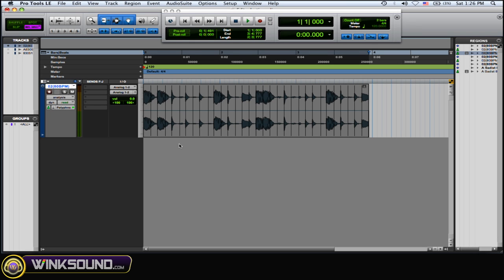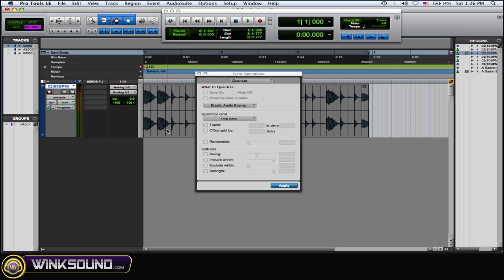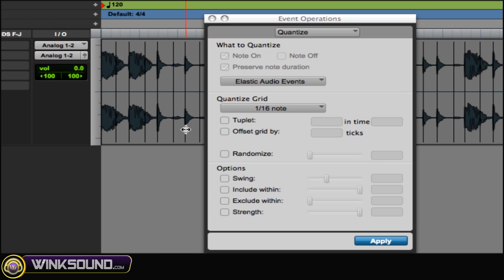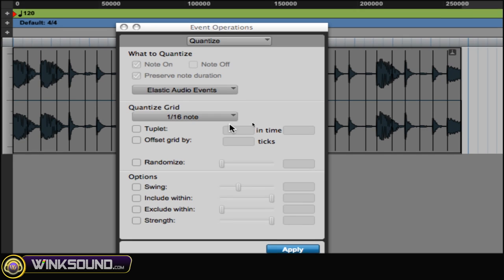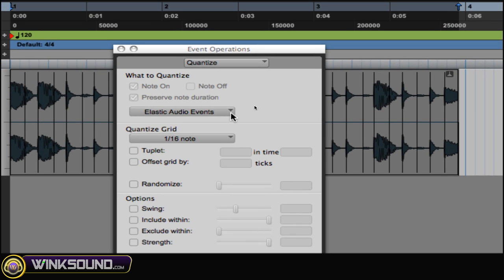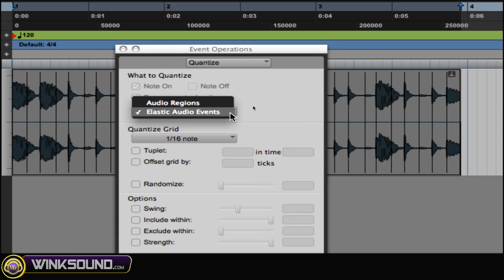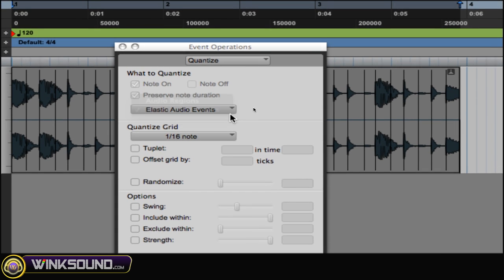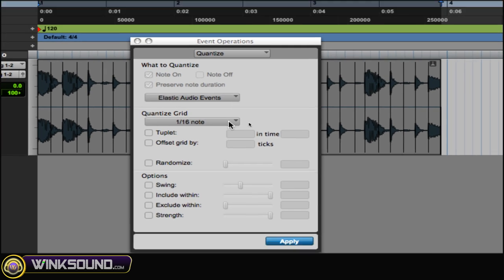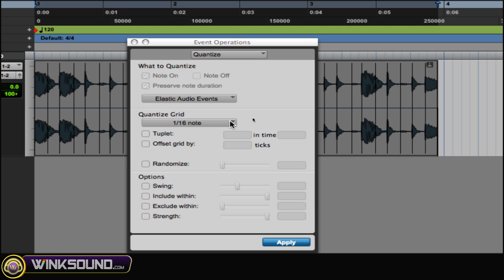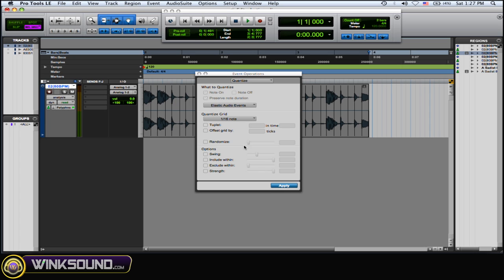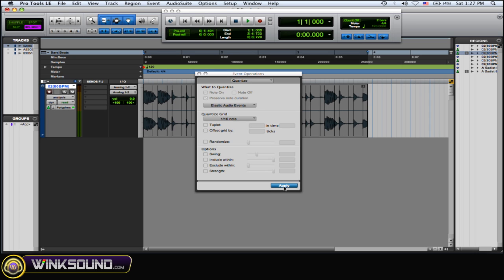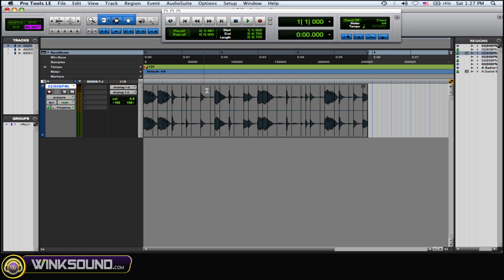So now what you can do is you can quantize those Analysis Markers. And what you want to do is do Option 0. And here's your Quantize window. It comes up. And over here, Elastic Audio Events. And you could change the Grid Type and add other things to it, the Swing, the Strength. And then just hit Apply. And as you can see, it quantizes the audio to whatever I set my Grid to.